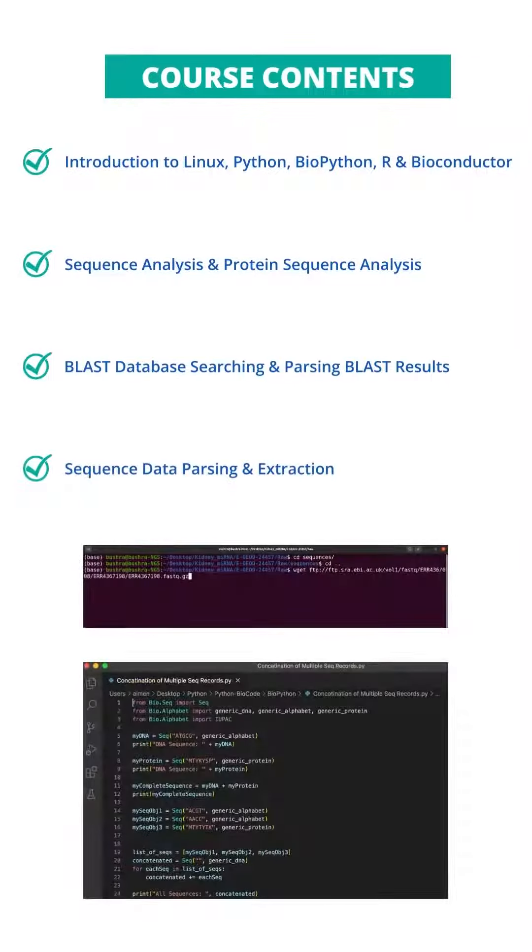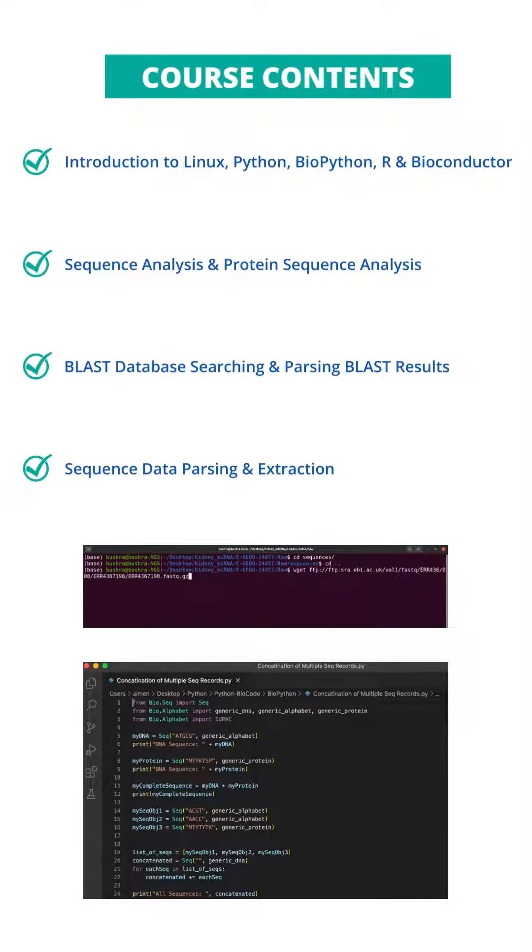In this course, you'll learn Introduction to Linux, Python, BioPython, R, Bioconductor,